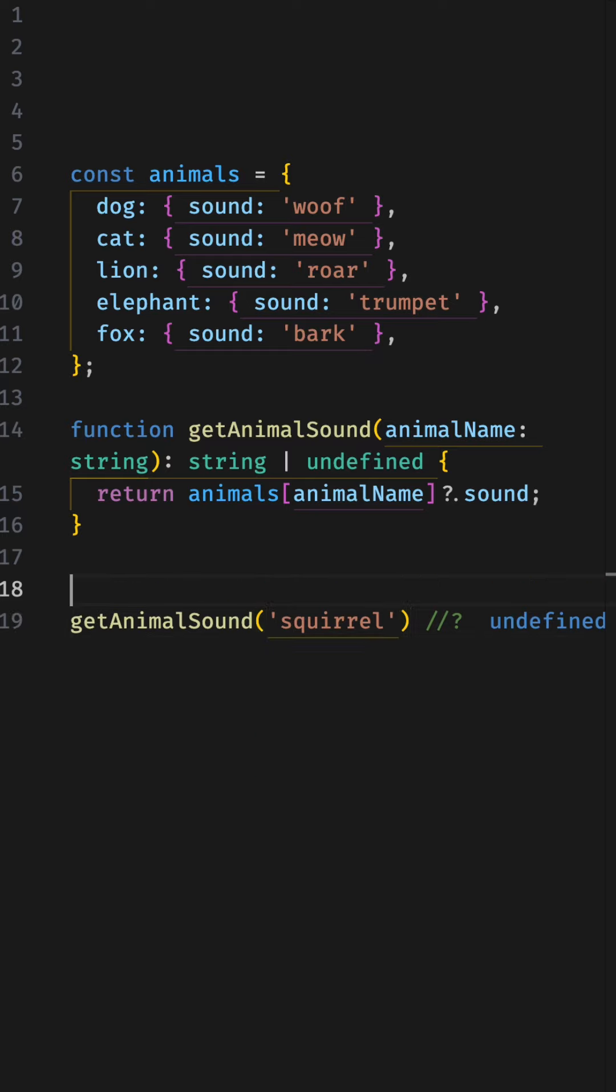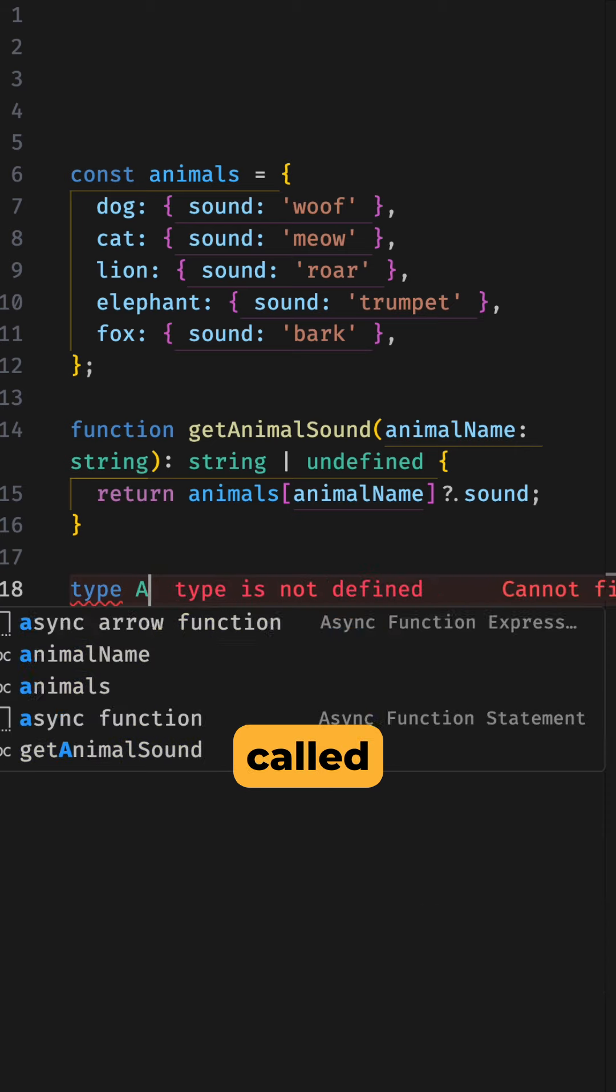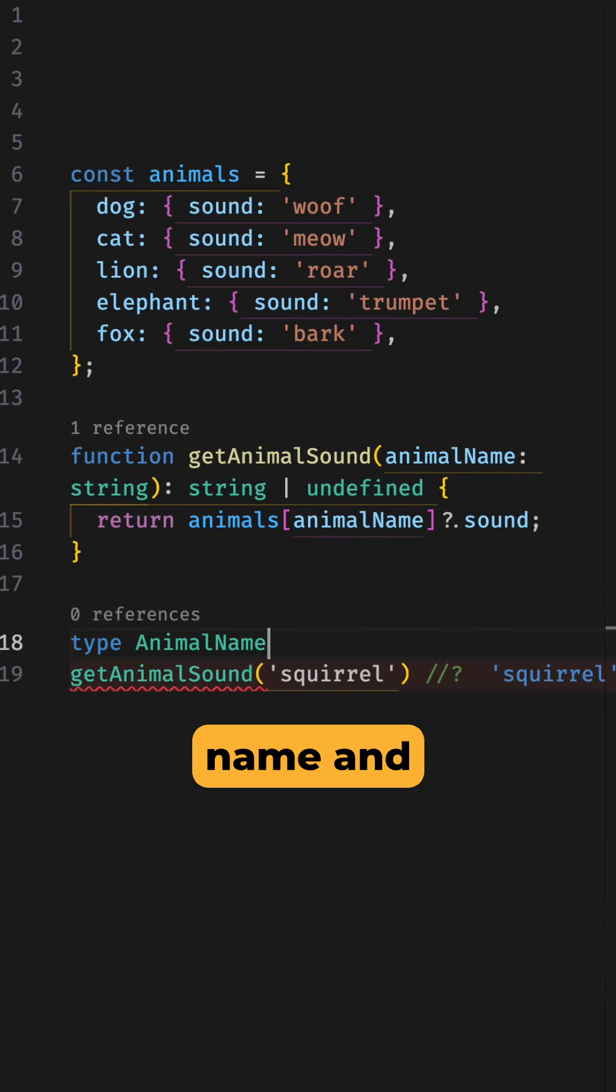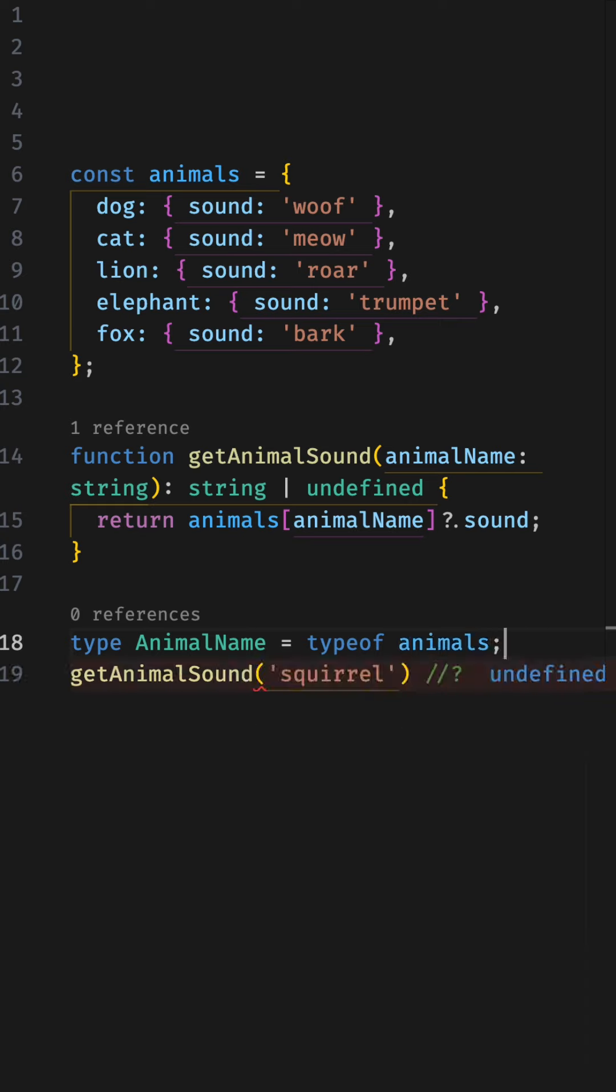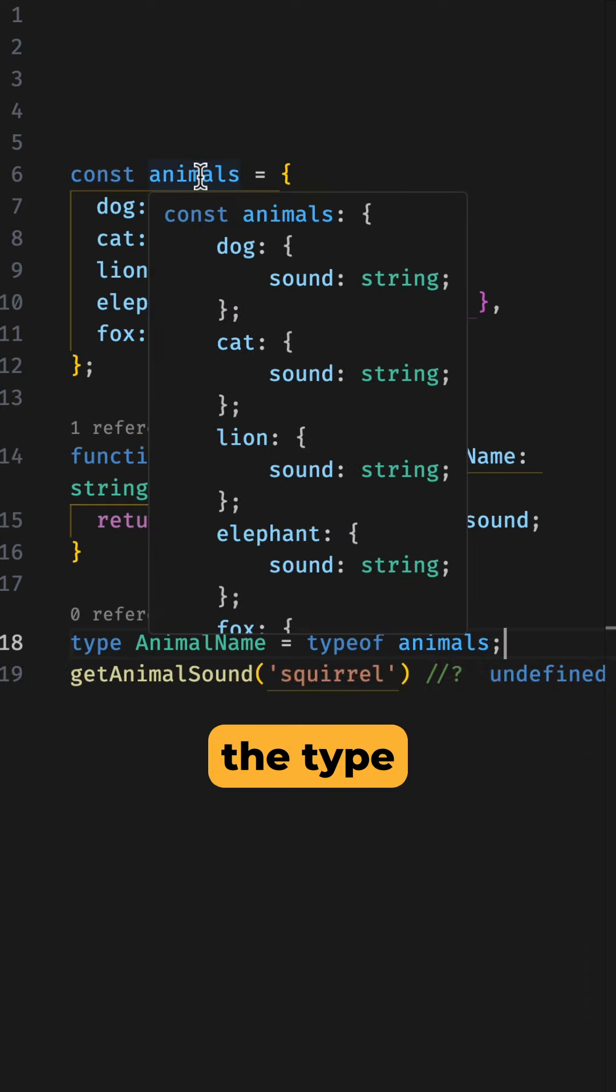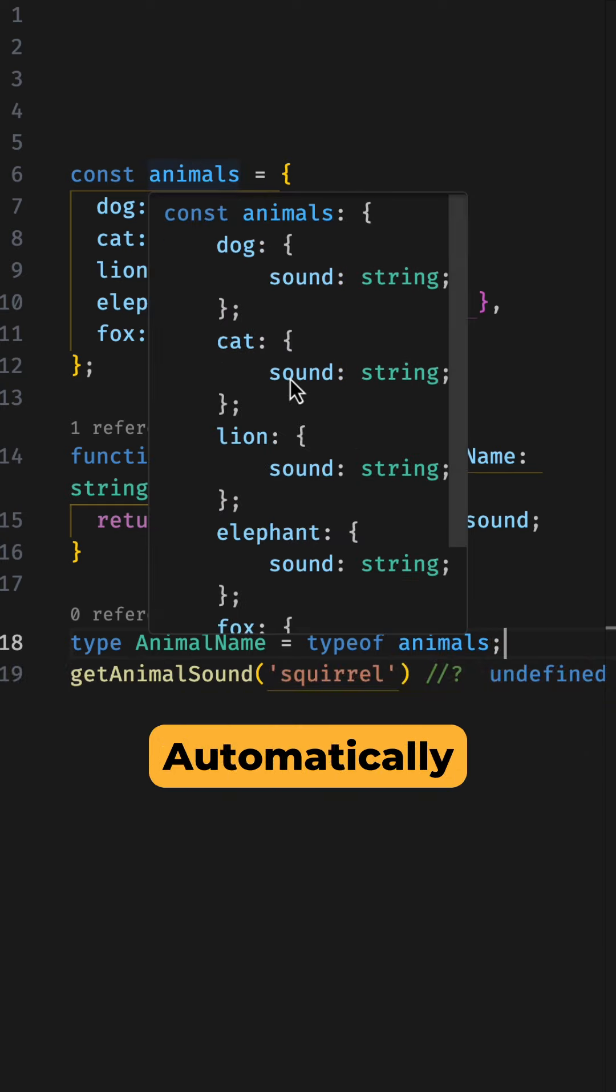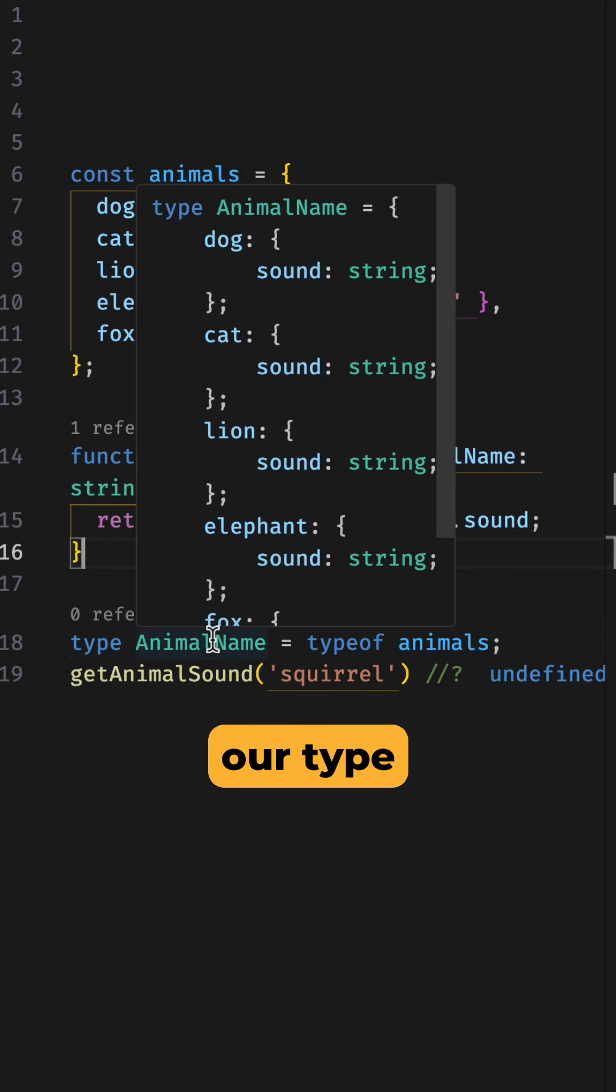To fix this, we could create a type alias called animal name and set it to the typeof animals. This will take the inferred type, so the type that TypeScript has figured out for us automatically, and assign it to our type alias.